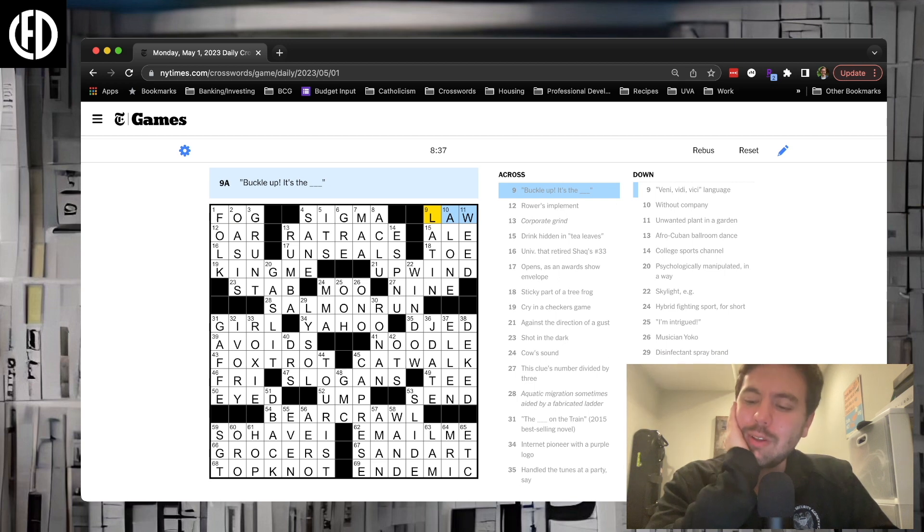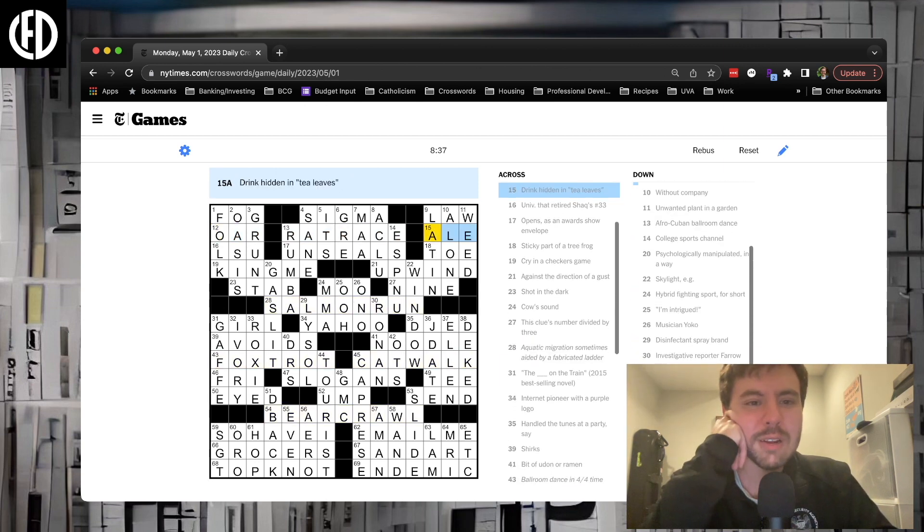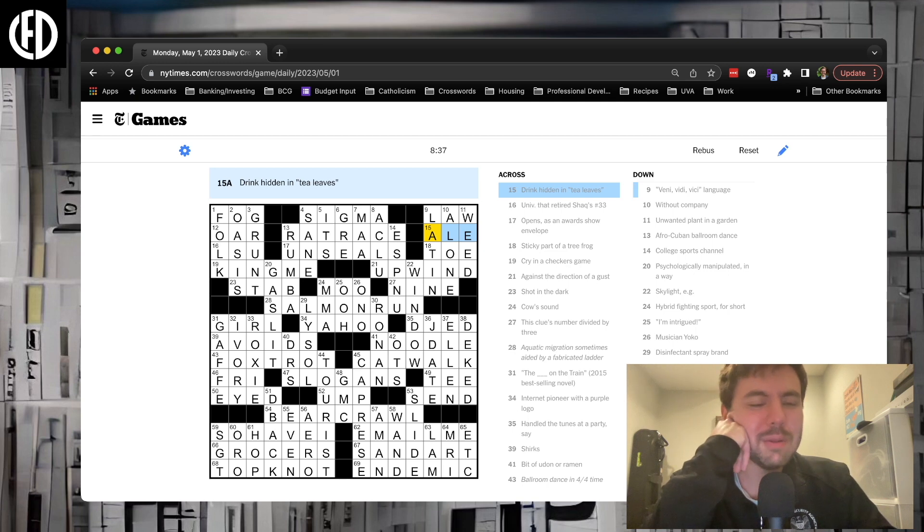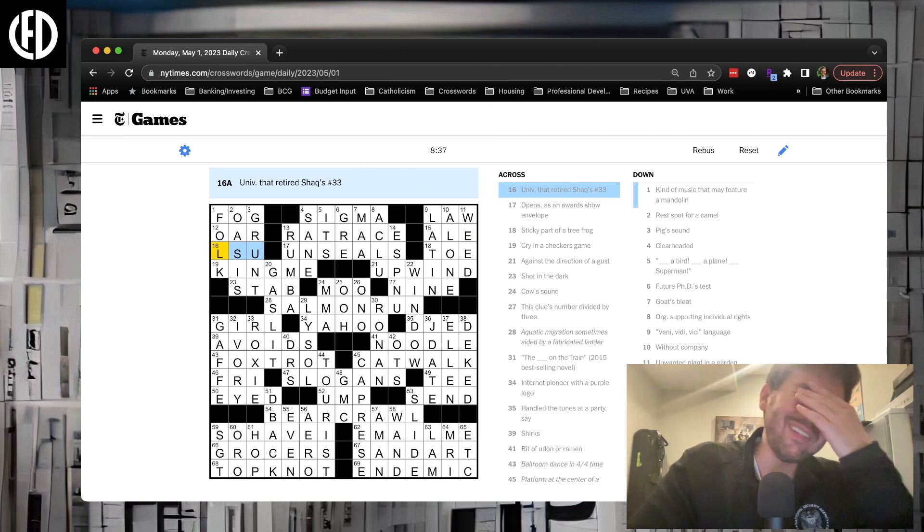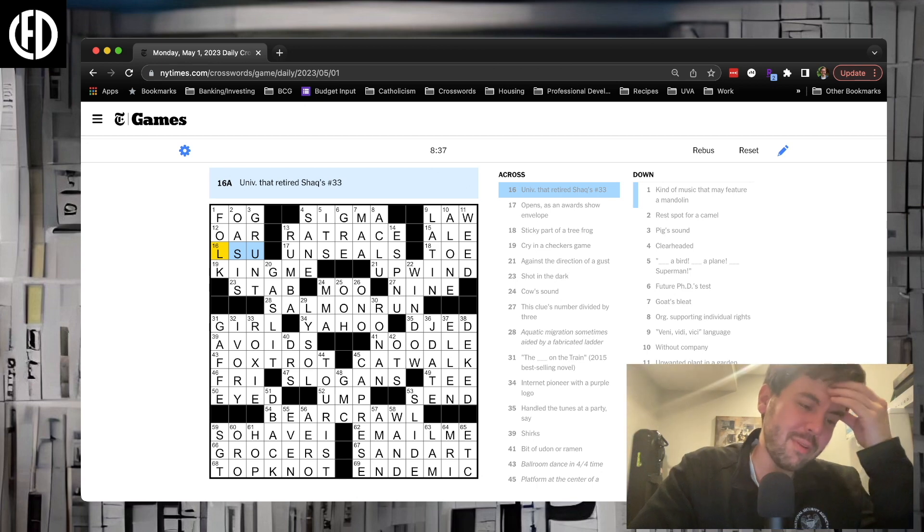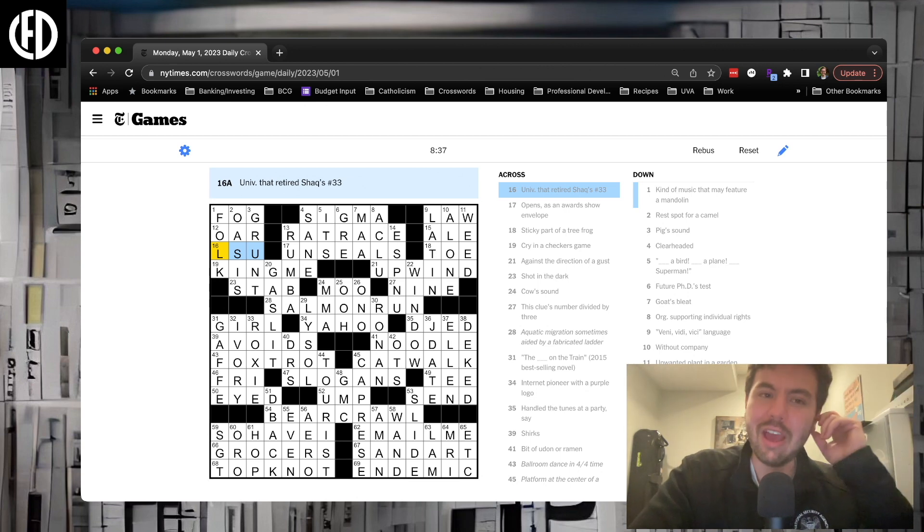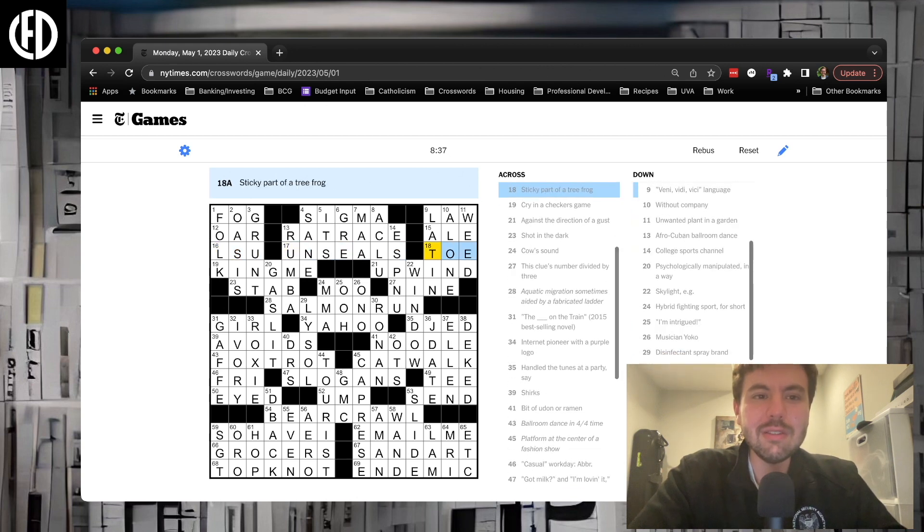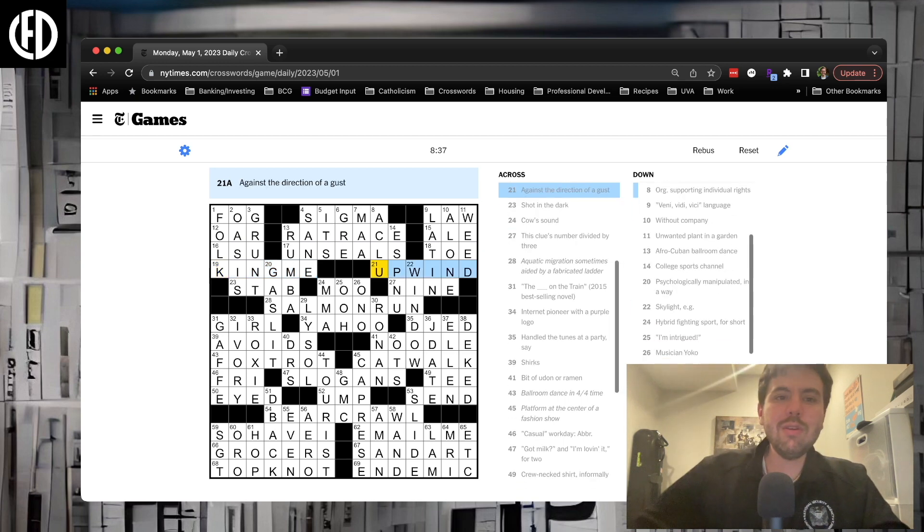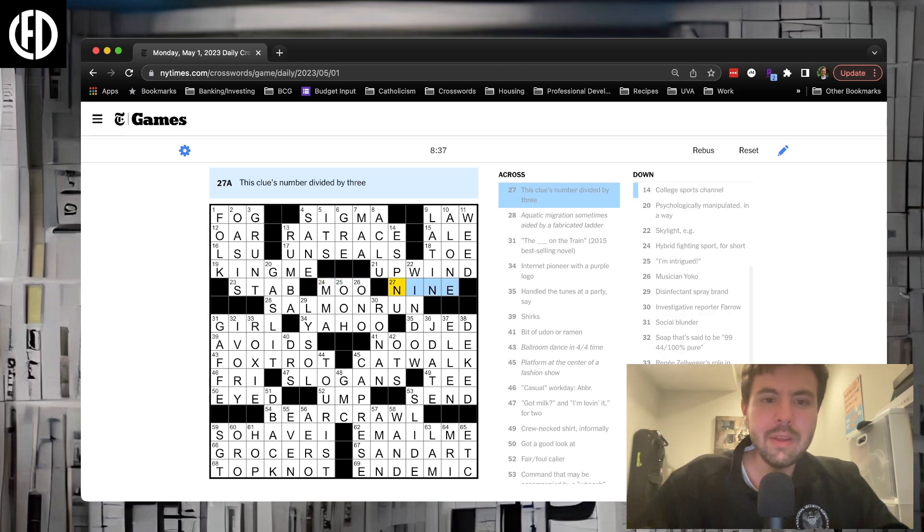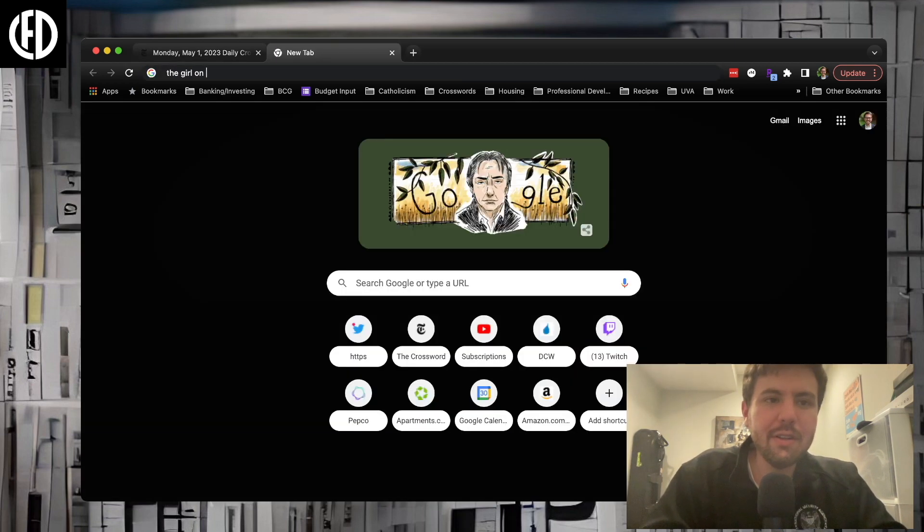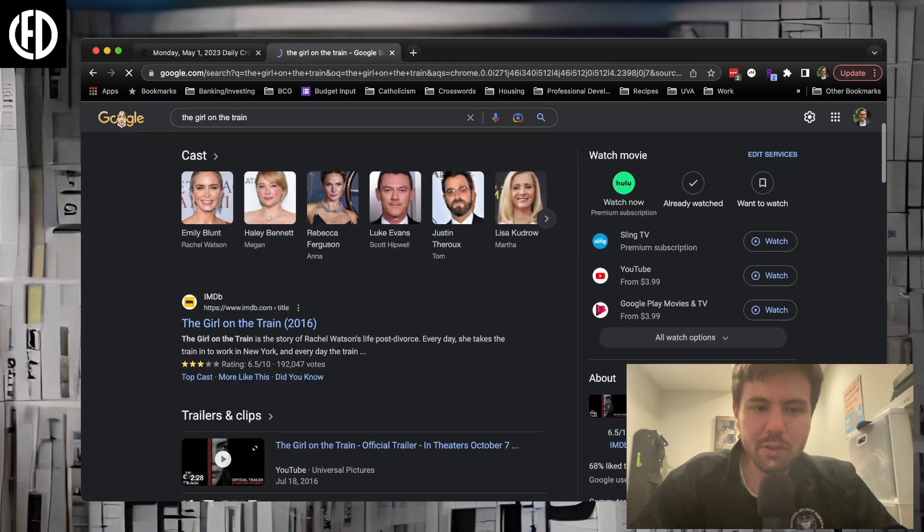Great to do without any hints. Let's take a look at this puzzle. Five themers: rat race, salmon run, foxtrot, catwalk, bear crawl. I like it, it's just a nice simple Monday theme. I thought it was interesting, even if there's not a revealer they still highlight the themes. After you got two it's like oh I see the theme now. Catwalk was the first one I got and then after that I figured out it was salmon run. Also interesting note about the board, this is left right symmetry instead of rotational symmetry. If this were traditional rotational symmetry you'd see the top left matching up with the bottom right but they're not symmetric. Let's run through fog, sigma. For a second I thought buckle up like we're going fast, not it's the law. Rat race. The drink hidden in tea leaves, that's clever.